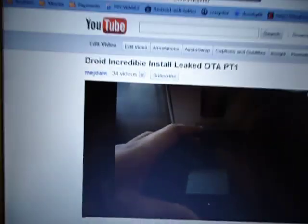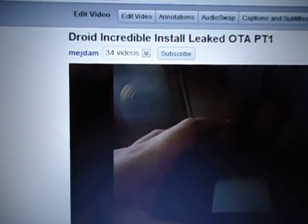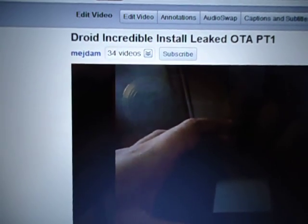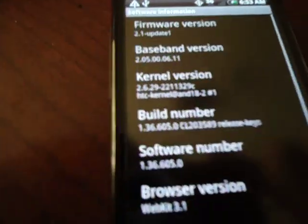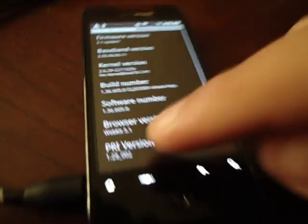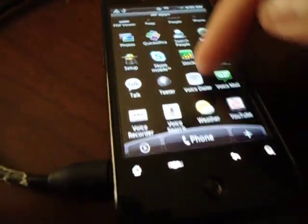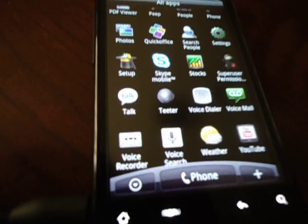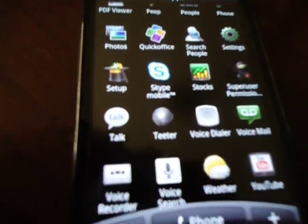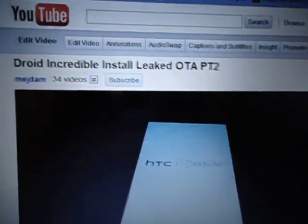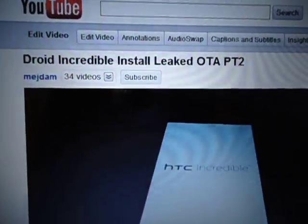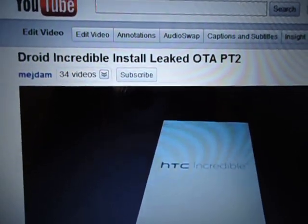Droid Incredible Install Leak OTA Part 1. If you have that baseband version but if you go to your software and you don't have Super User, which means you're not rooted, then follow Part 2. I'm going to provide links on the actual YouTube video.